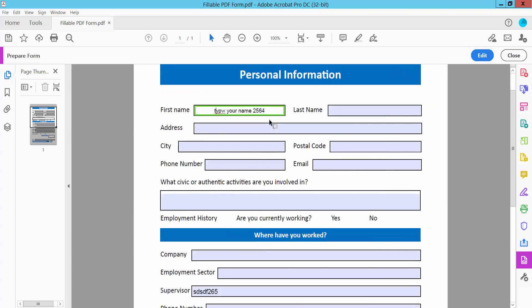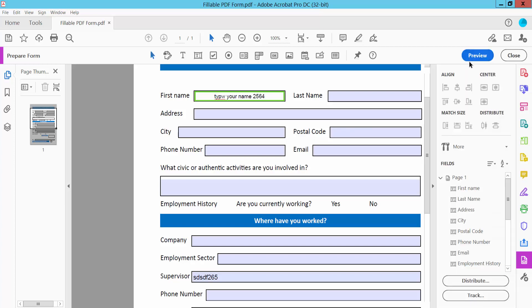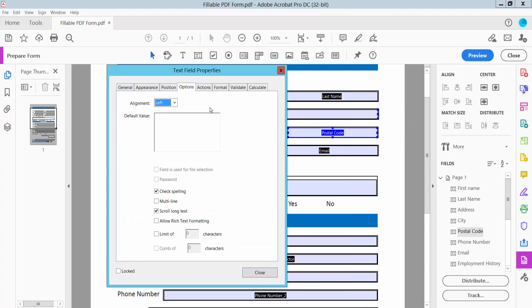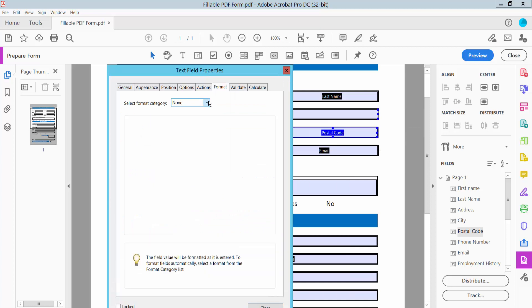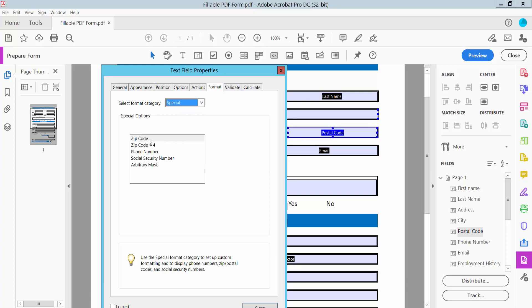Now I'll set the postal code field. Click the field, click Properties, select the Format option, select Special, then select Zip Code. Now click Close.